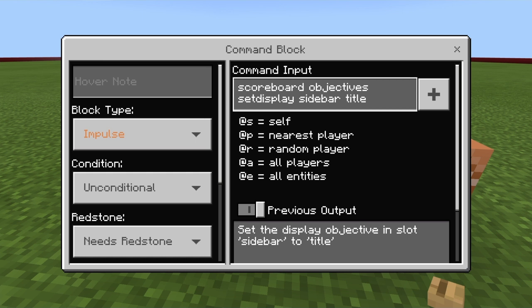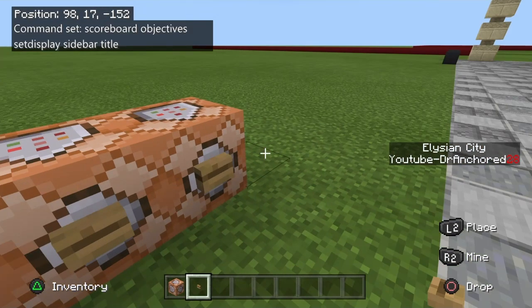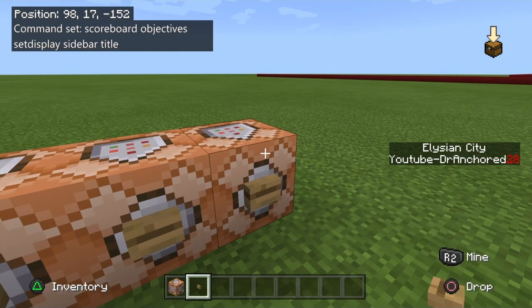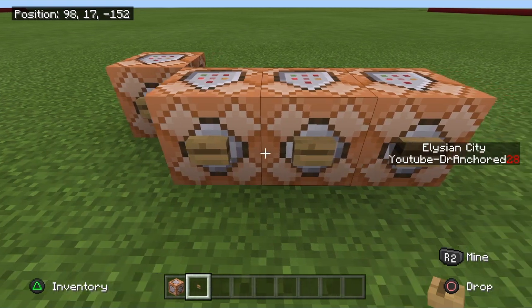You have to put in: scoreboard objectives setdisplay sidebar title — and this allows the title font, as shown previously, to appear on the side of your screen. As you can see here, the title font is actually showing up on the side like it should be.